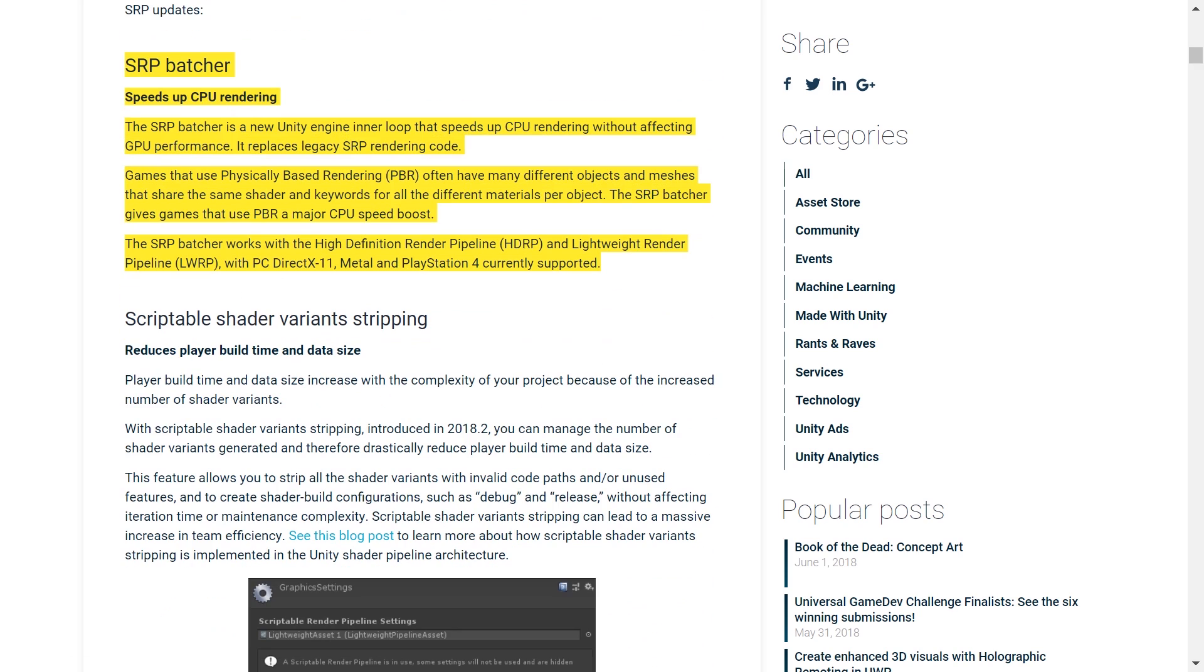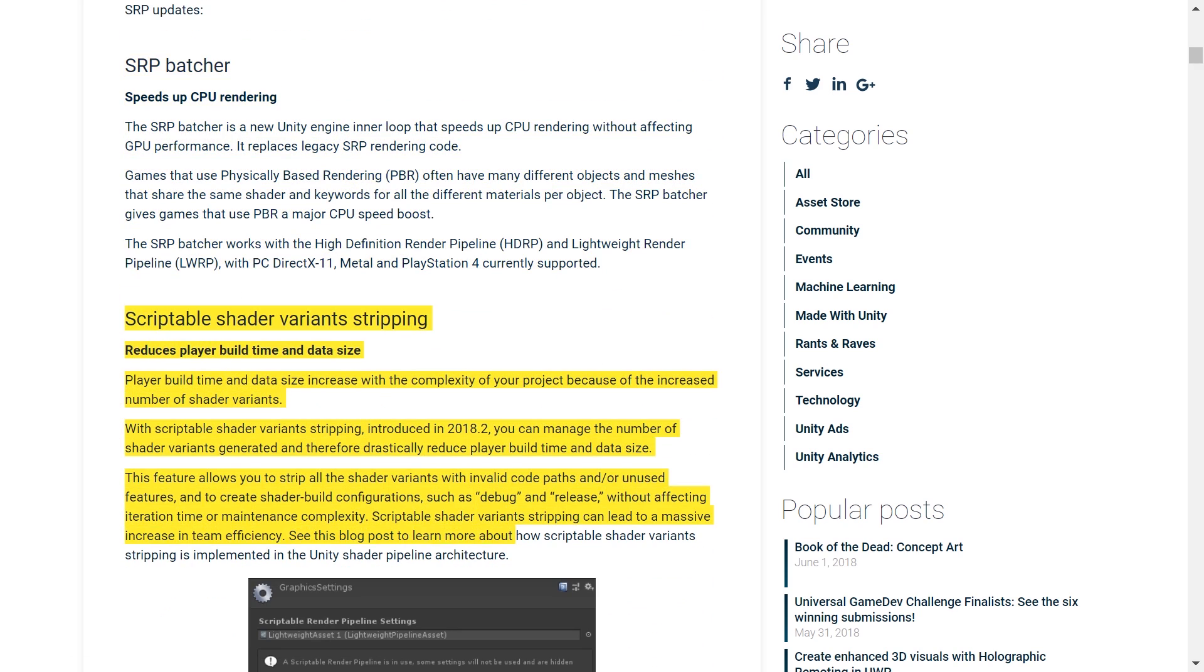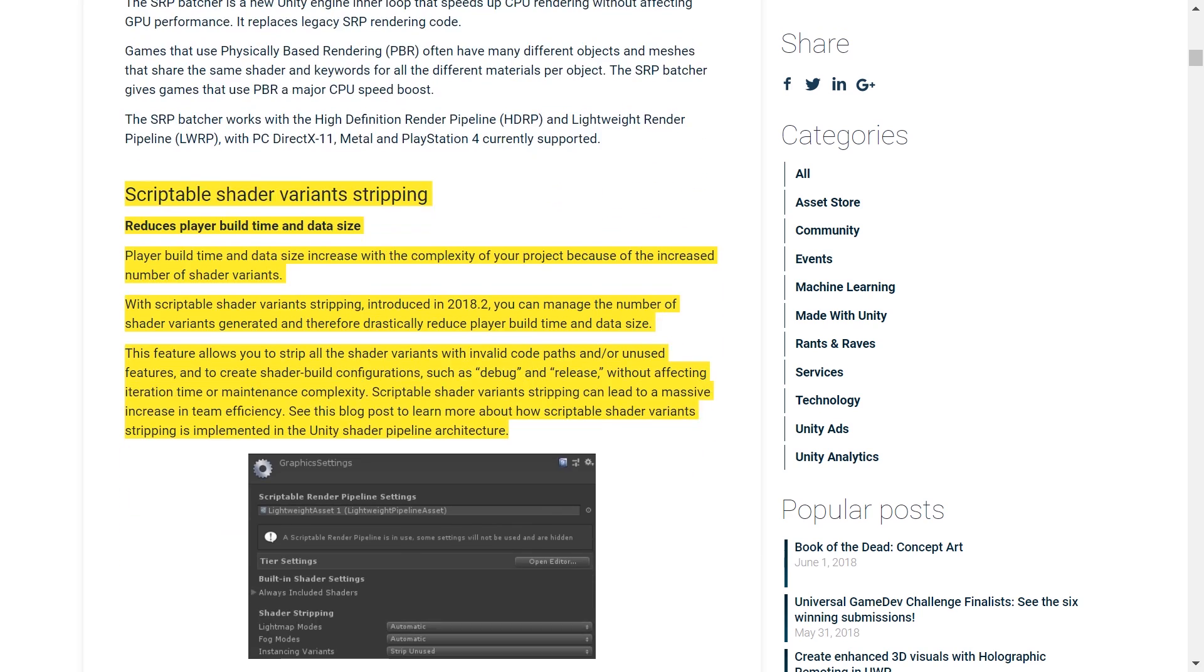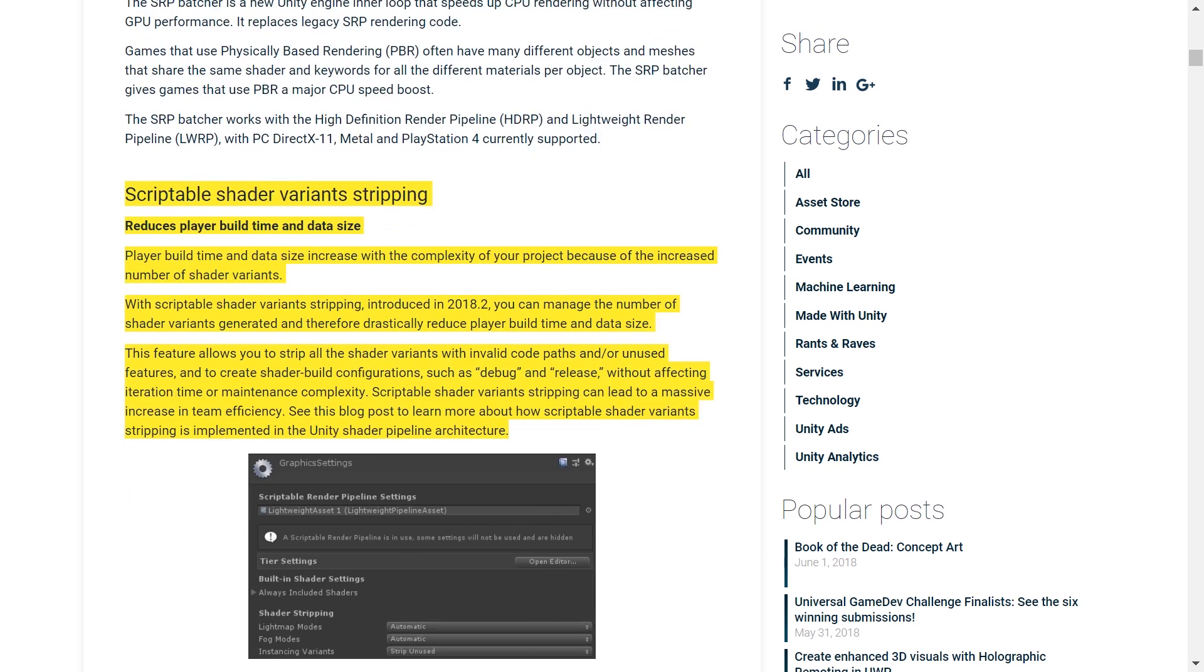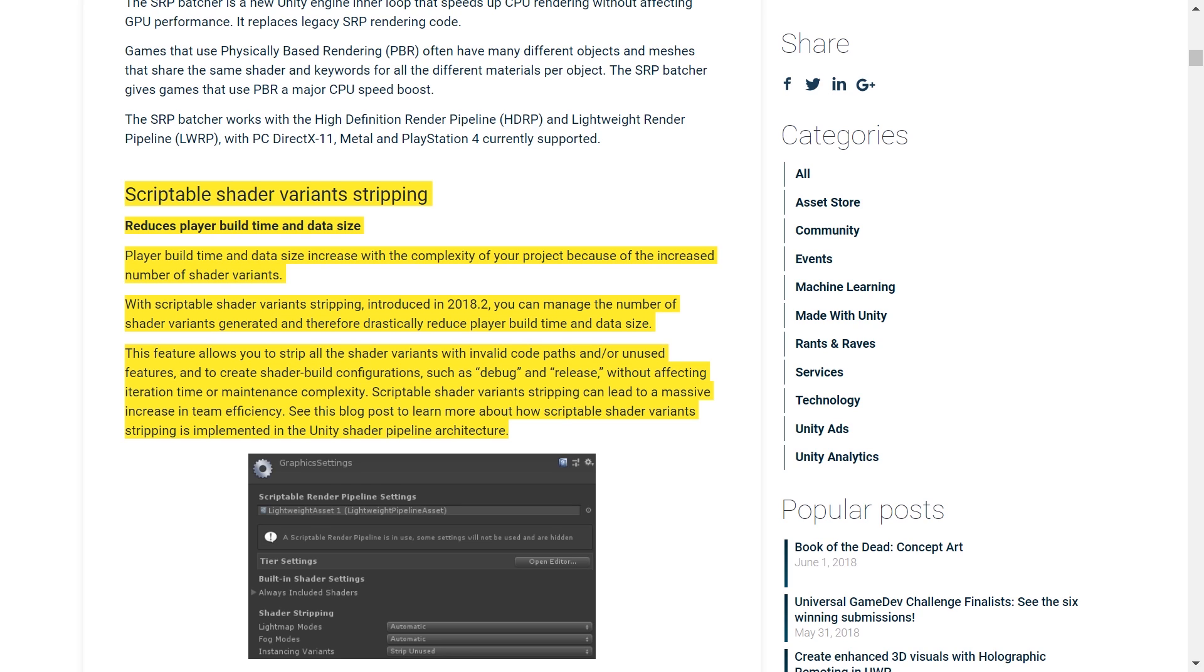The SRP Batcher gives games that use PBR, or physically-based rendering as it's also called, a major CPU boost and works with the high-definition and the lightweight rendering pipelines.